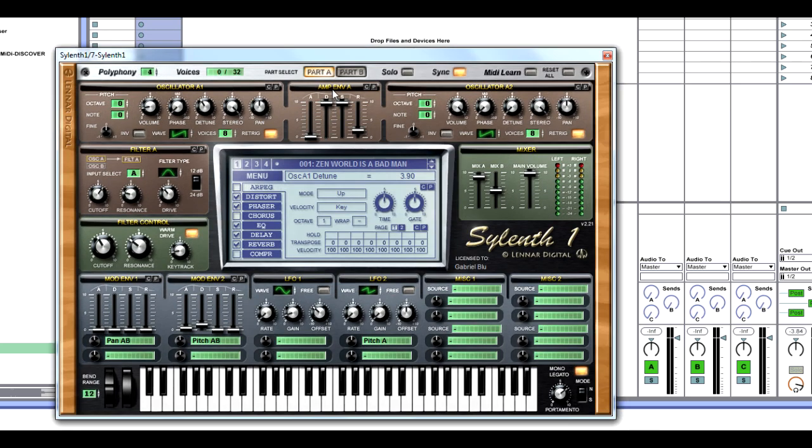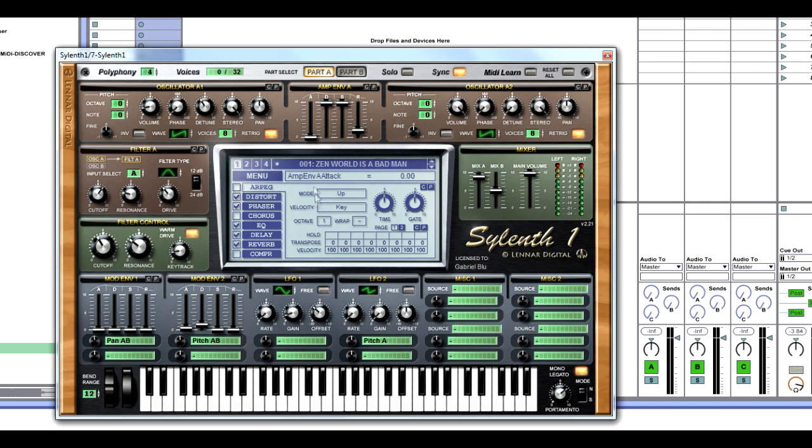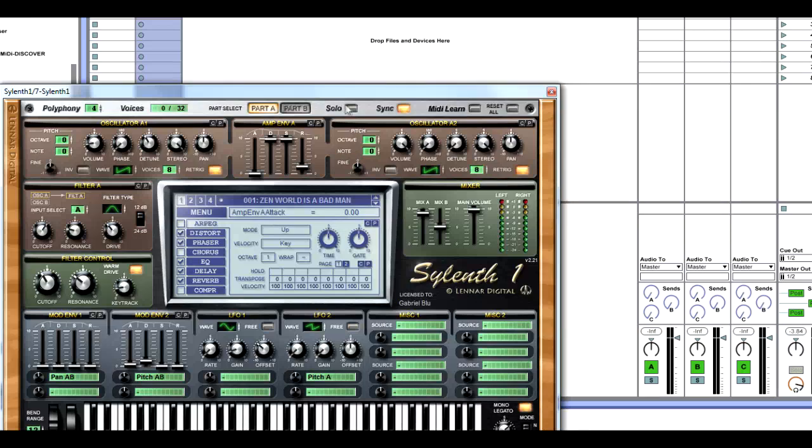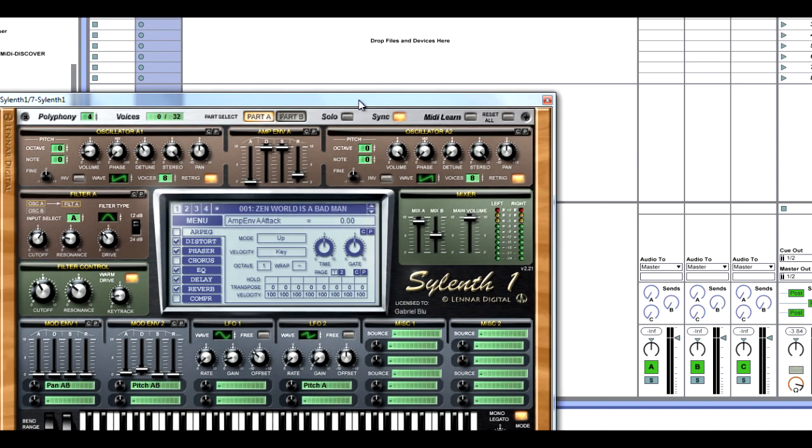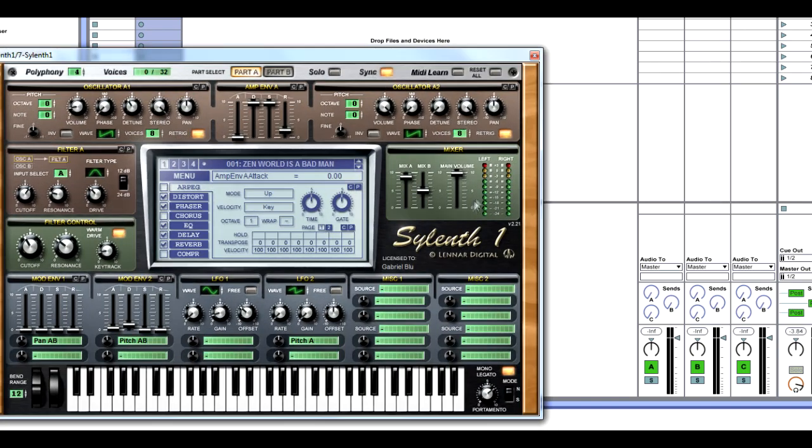Amp envelope A, we're going to have decay all the way up, sustain all the way up, and release at 1.95. Attack is going to be all the way down, so it's going to come out instantly as soon as you press the key.